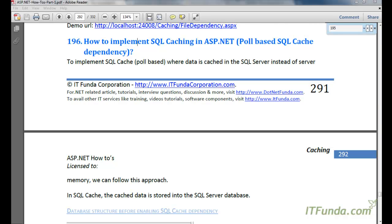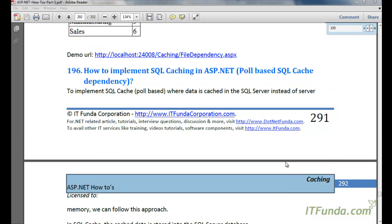In this video we are going to learn how to implement SQL caching in ASP.NET. There are two types of SQL caching in ASP.NET: one is poll-based and another is push-based. In this video we are going to learn poll-based SQL caching, and the push-based SQL caching we will see in the next video.